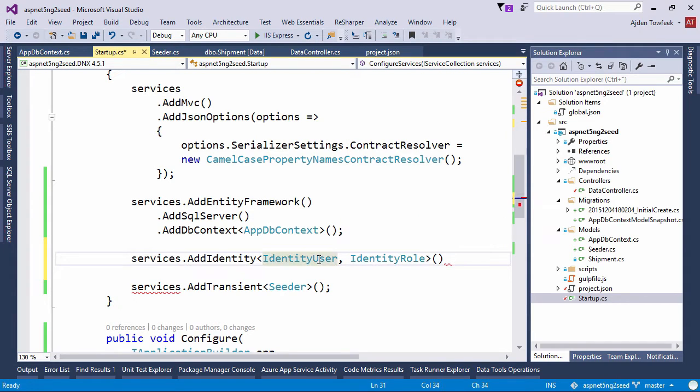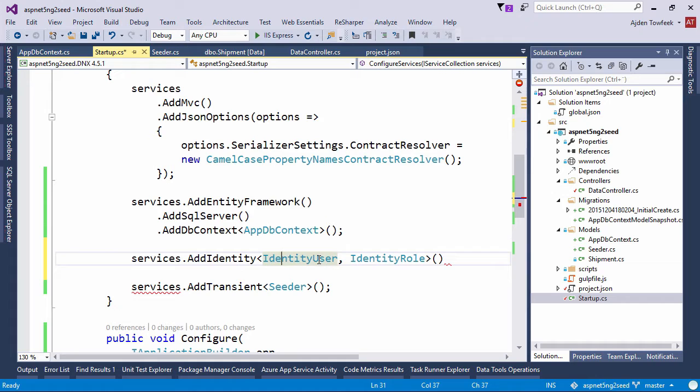If we would like to extend our user we can simply just inherit identity user and then add whichever properties we would like to store along with the user.